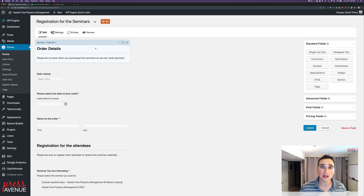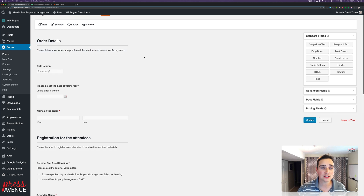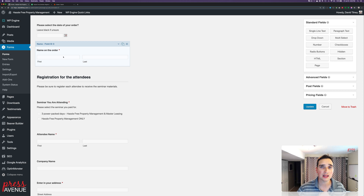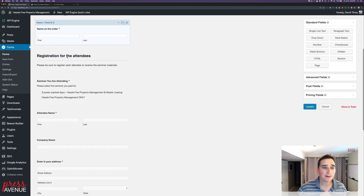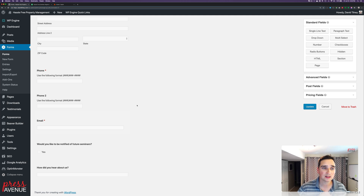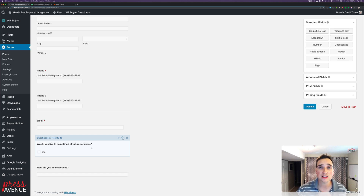For the preliminary, we've created a form — if you want to know how to create a form in Gravity Forms, leave a comment below. Here's the basic form: it asks for order details and verified payment. There's a hidden date stamp field, the name on the order, what class they're attending, the attendee's name, company address, and whether they want to be notified of future seminars. That last field can also go into MailChimp or Constant Contact. Both Gravity Forms and Zapier can handle that, so you can pick how you'd like to automate things.